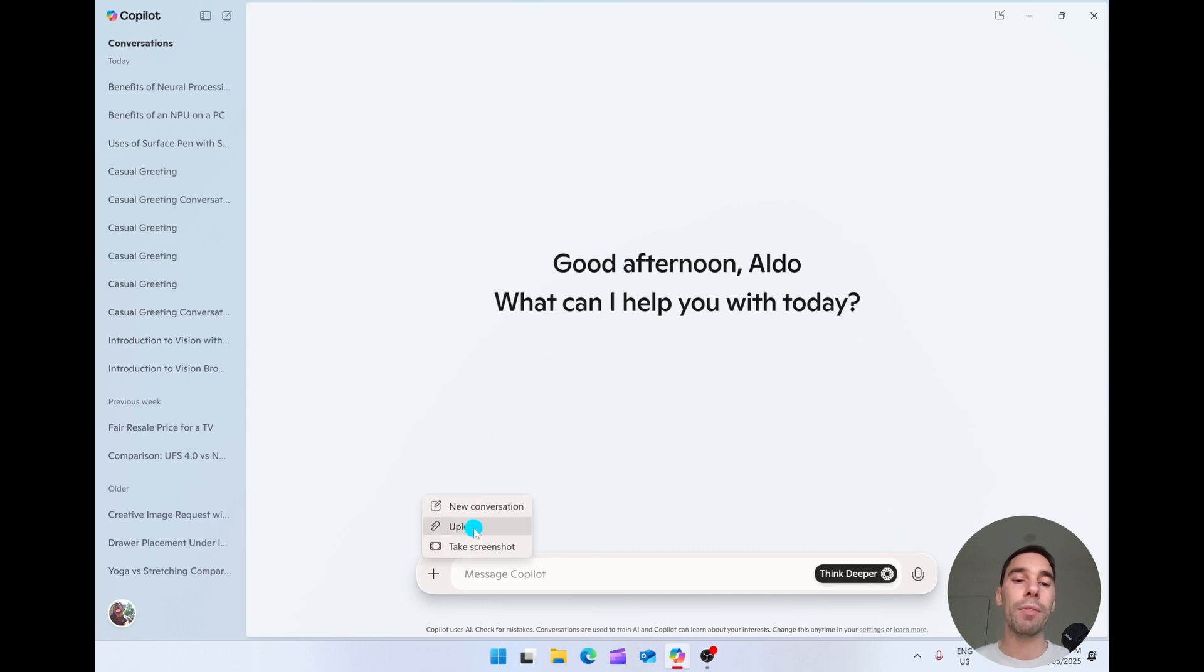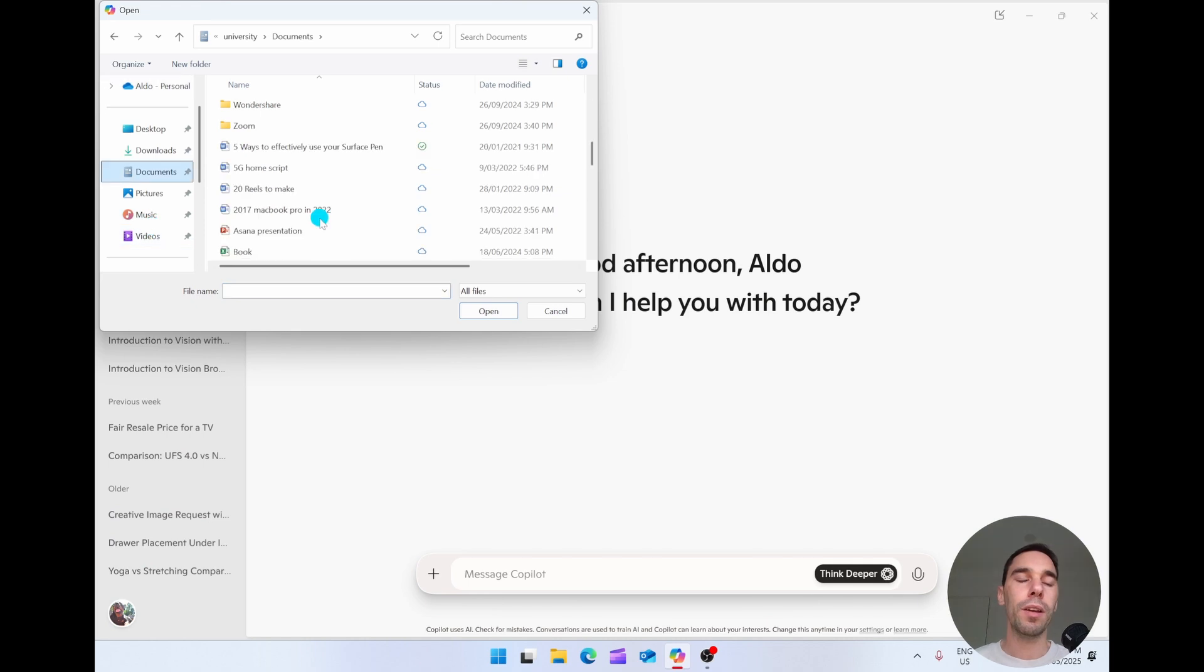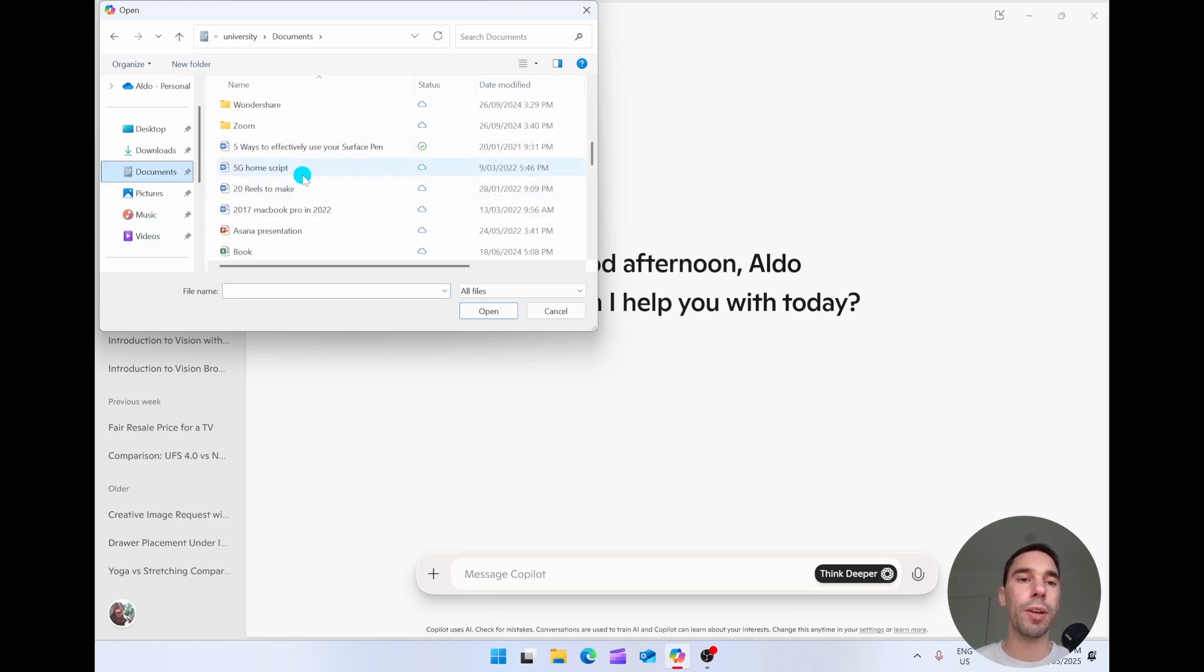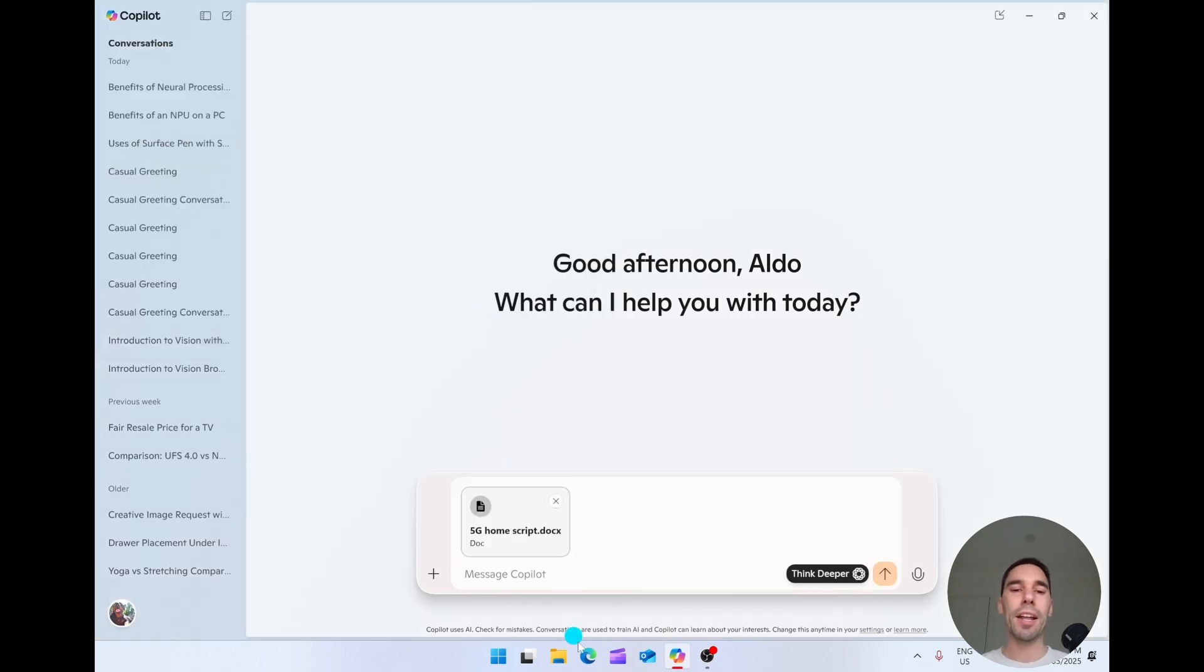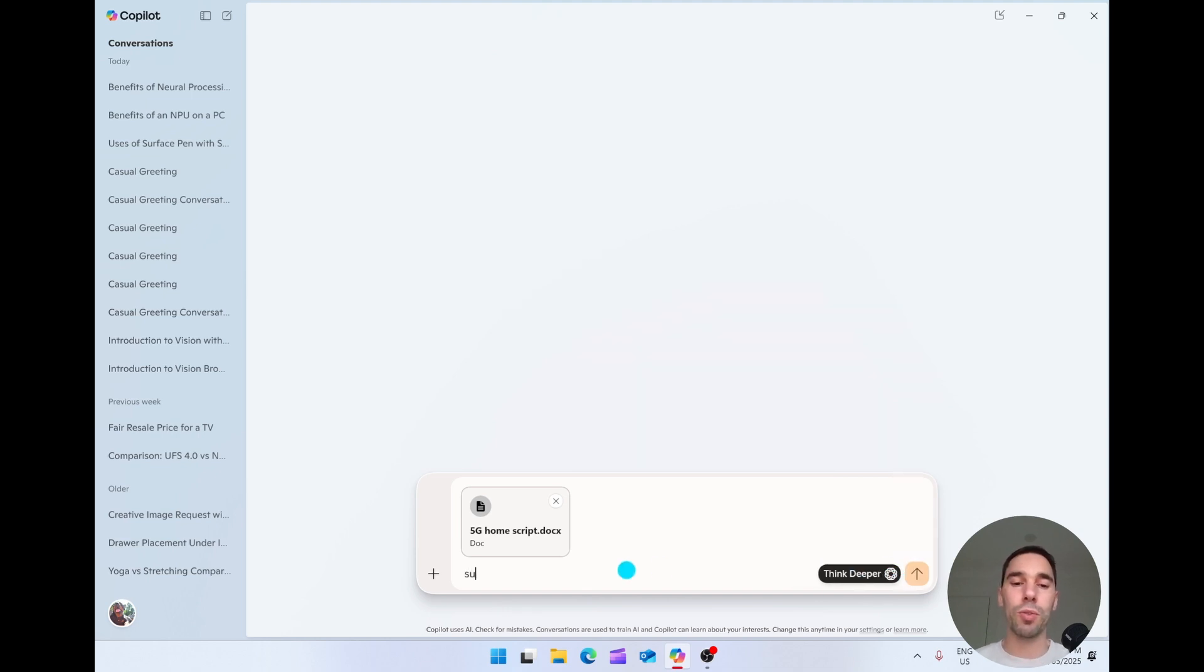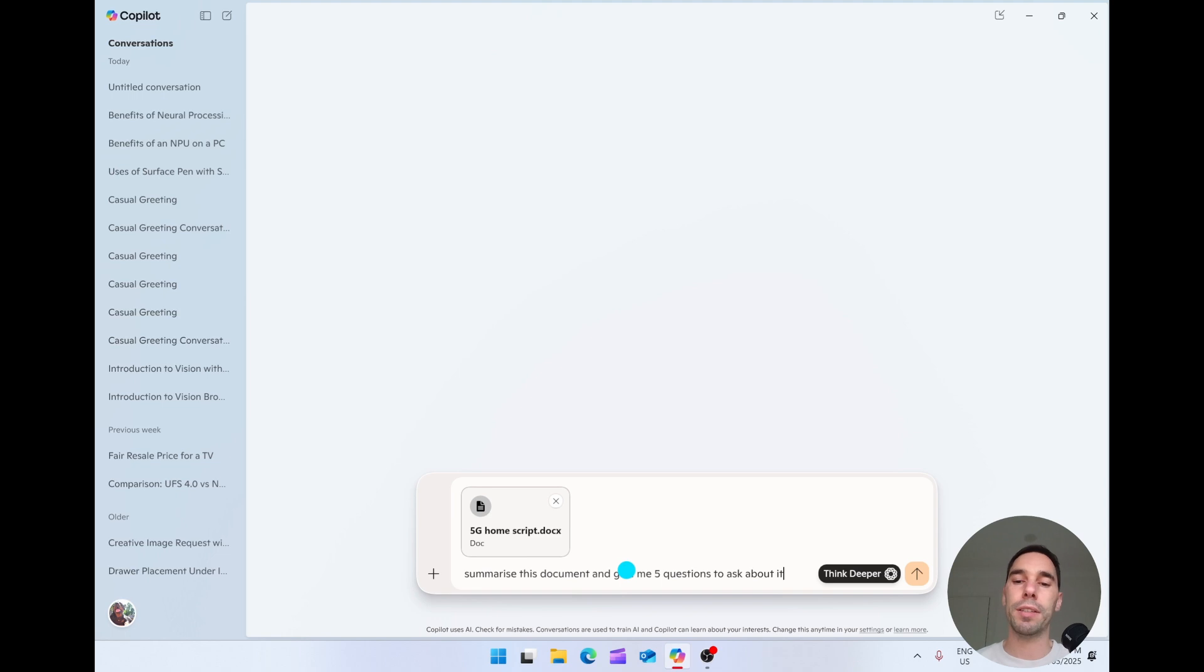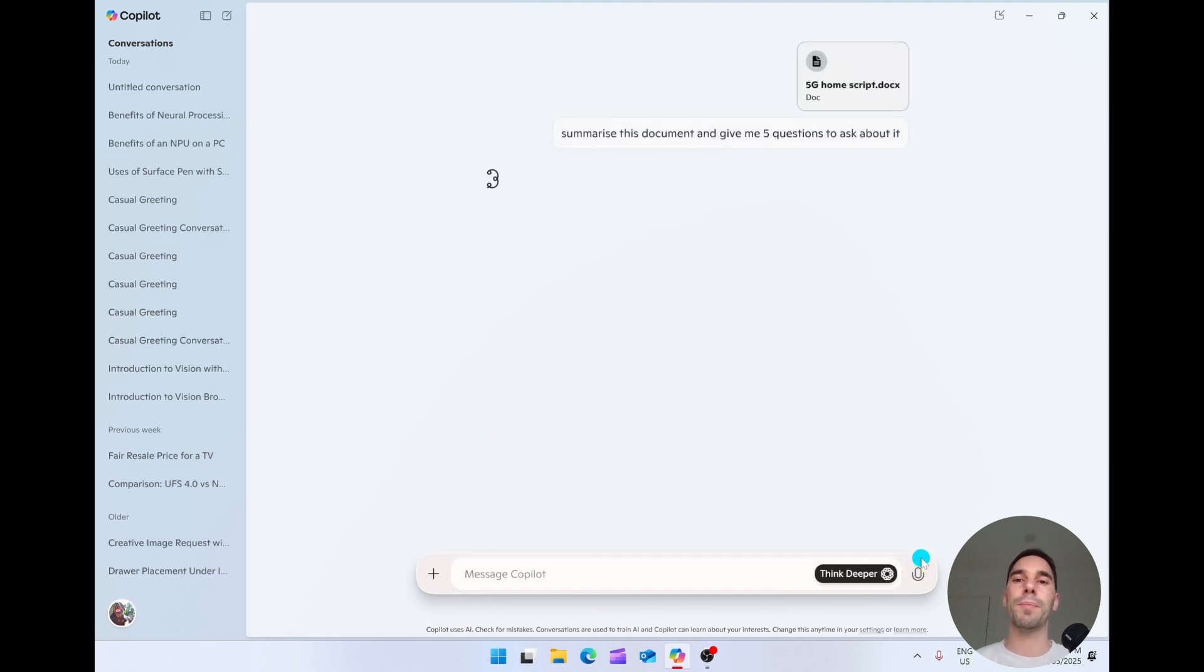Underneath that, you have the option of uploading. So I'm going to select upload really quickly. I'm going to drop in one of my previous scripts. So let's go ahead and grab 5G Home Script. And then now that we've got the document here, I'm just going to hit enter.